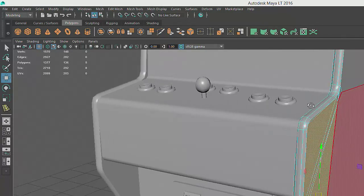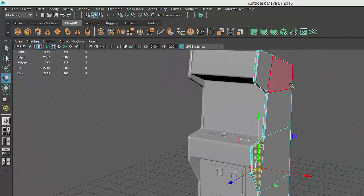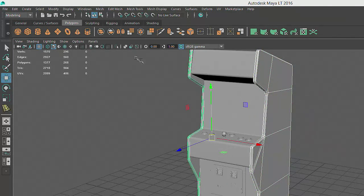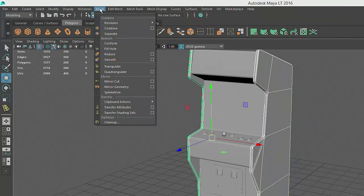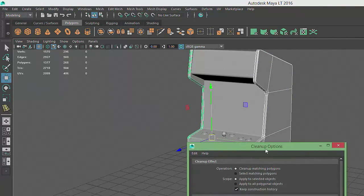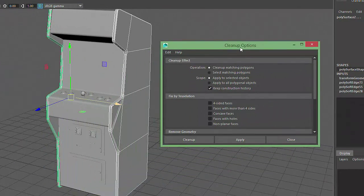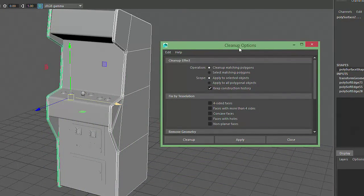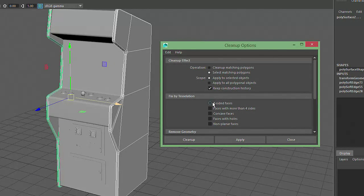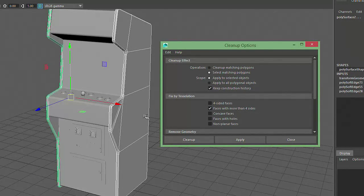If your model includes a large number of N-Gons like ours does, you can automatically select the N-Gons by going to the main menu and choosing Mesh Cleanup. This tool can be used to address a range of potential modeling errors, but for now we're just going to use it to select N-Gons. Click on the Select Matching Polygons radio button and also on the checkbox to select Faces with more than four sides.